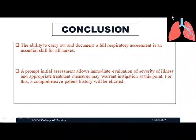To conclude the first part of respiratory assessment — history collection — during communication between the patient and the examiner, the examiner has to thoroughly communicate with the patient and identify the feelings and symptoms experienced. The ability to carry out and document a full respiratory assessment is an essential skill for all nurses. A prompt initial assessment allows immediate evaluation of severity of illness and appropriate treatment measures. It is very essential to have a comprehensive patient history to obtain objective data and move forward with physical examination.